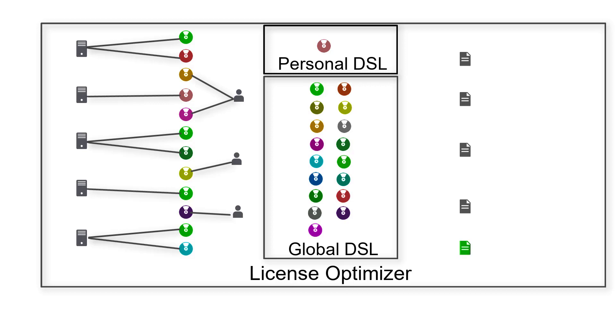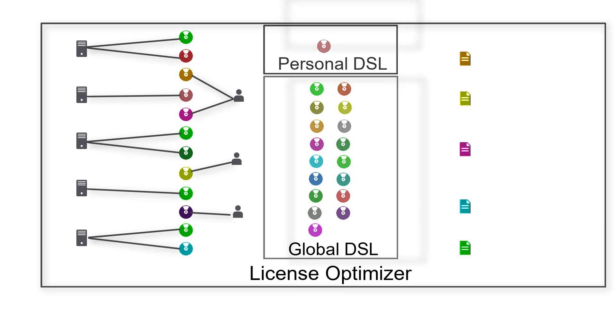Again, License Optimizer matches the software titles in your license data with software titles in the DSLs. And again, sometimes it can't automatically match your licenses, so you need to teach it to match your licenses with the correct title in the DSL.